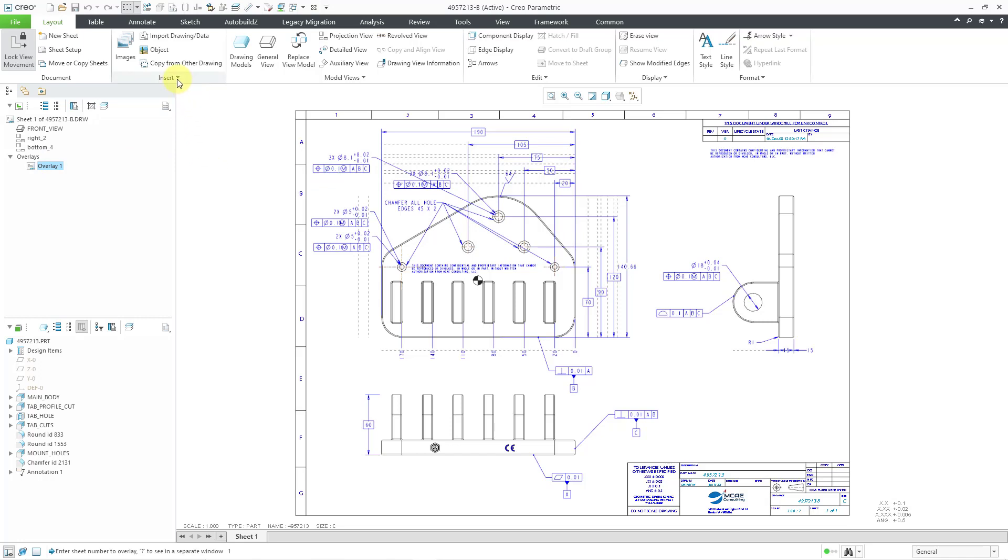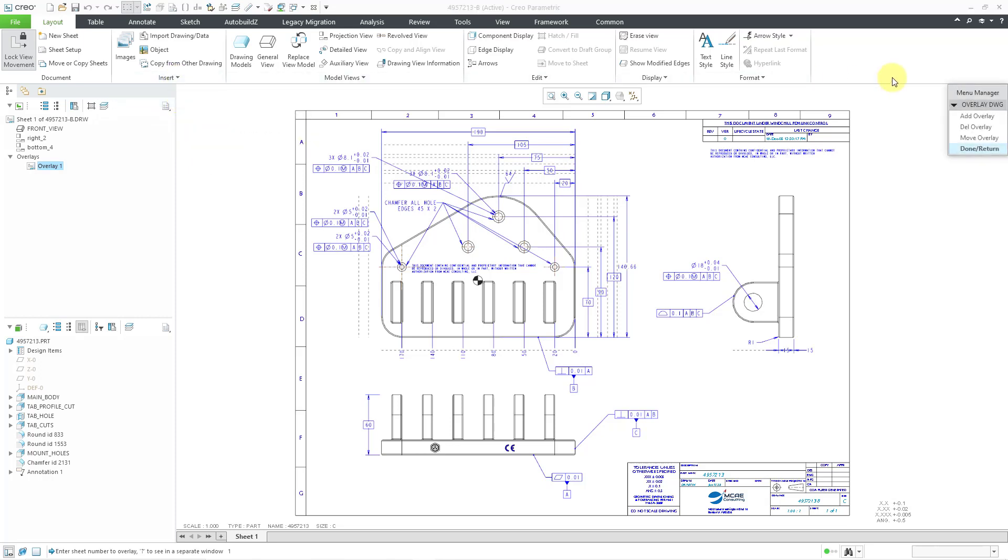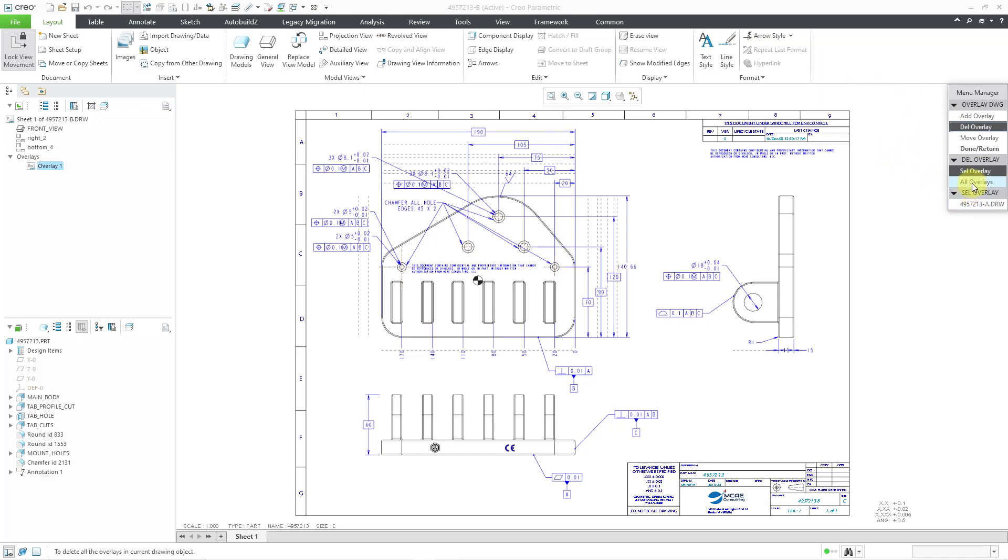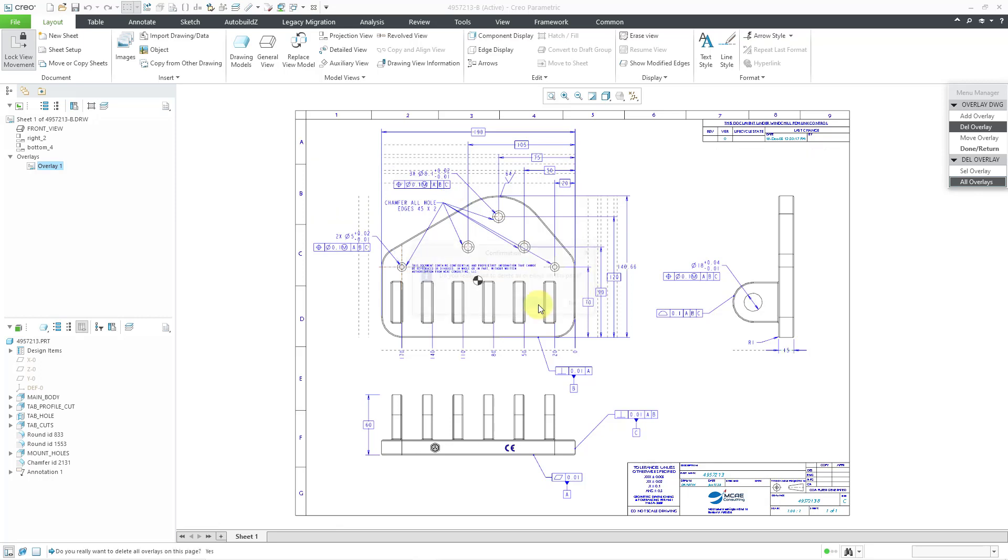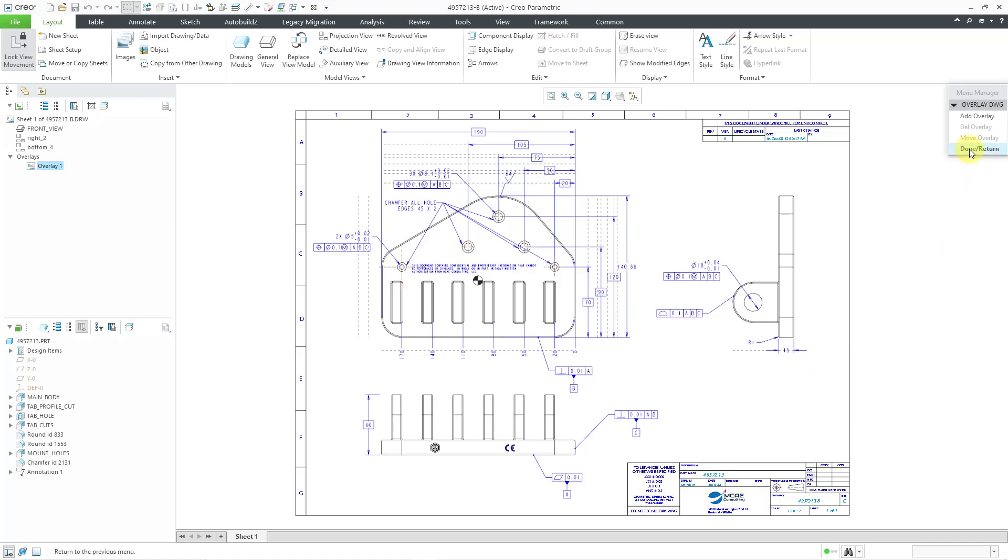Let's say that you want to get rid of it. You can go to the insert drop down menu and then choose overlay. And let's delete the overlay. And you can do a selection or you can choose all overlays. You really want to do that? Yes. This is another opportunity where you can look to see, hey, what changes when I hit the yes button. And you can sort of tell some of the differences between the two drawings.